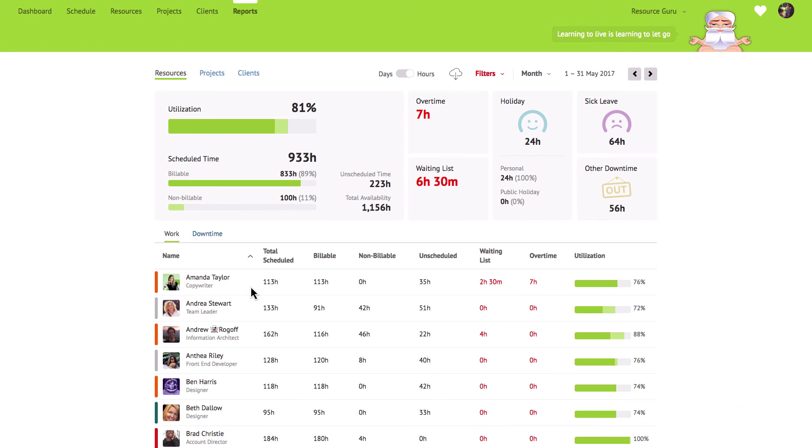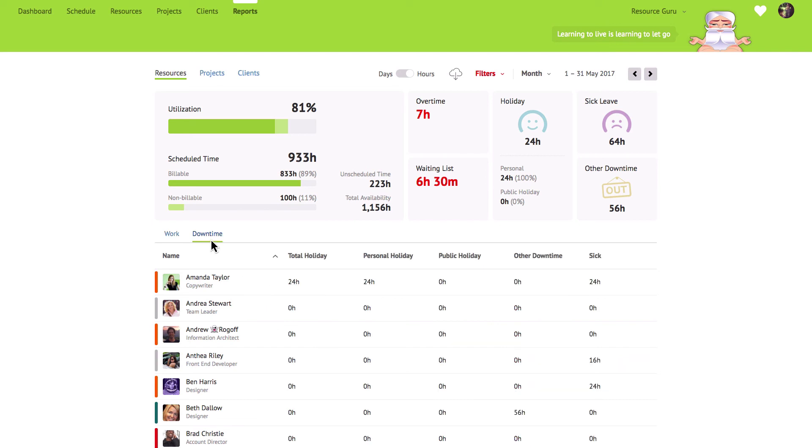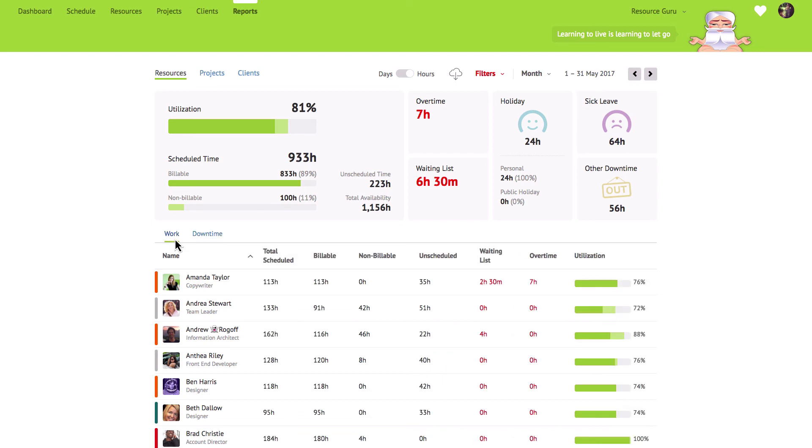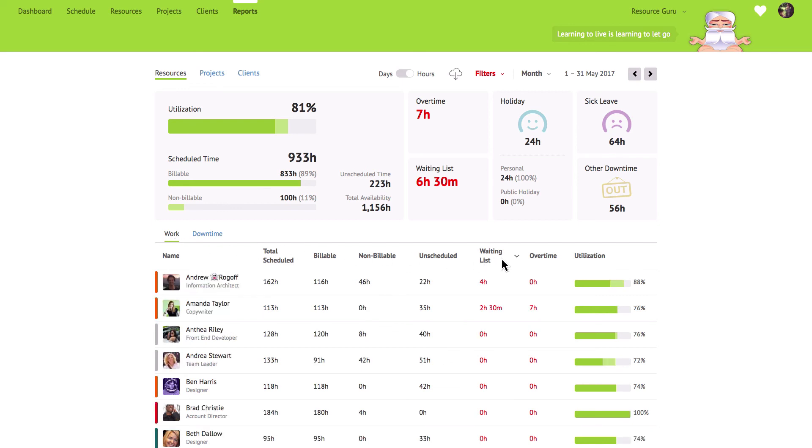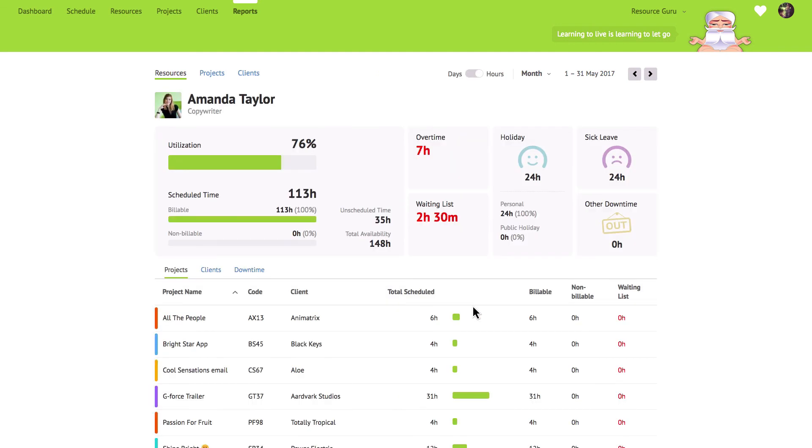In the resources report you can switch between booked hours and downtime so it's easy to focus in on exactly who's spent their time doing what. Click on any of the column headers in your reports to sort by that column. If you want to see who has the most hours on the waiting list for example, just click here. And for a more granular view on exactly how someone's time has been spent, you can click on any individual resource. From here you'll be able to see exactly how much time has been booked on each project or client or how much time off they've had and for what reason.